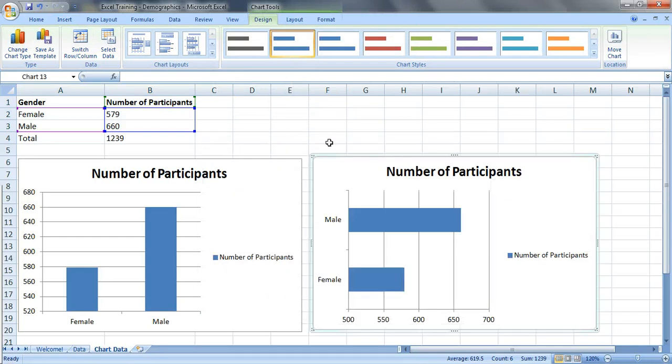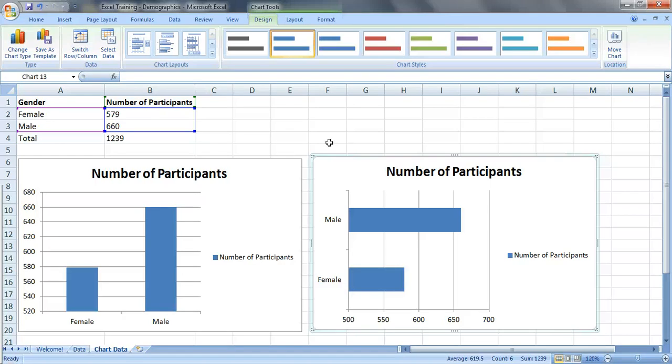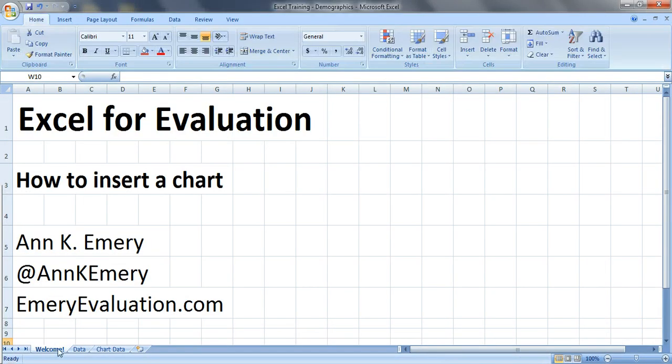The default settings in Excel are a little bit outdated, so in future videos I'm going to show you how to clean up these charts to really highlight your data. So there you have it, that's how to insert a chart. Thank you very much.